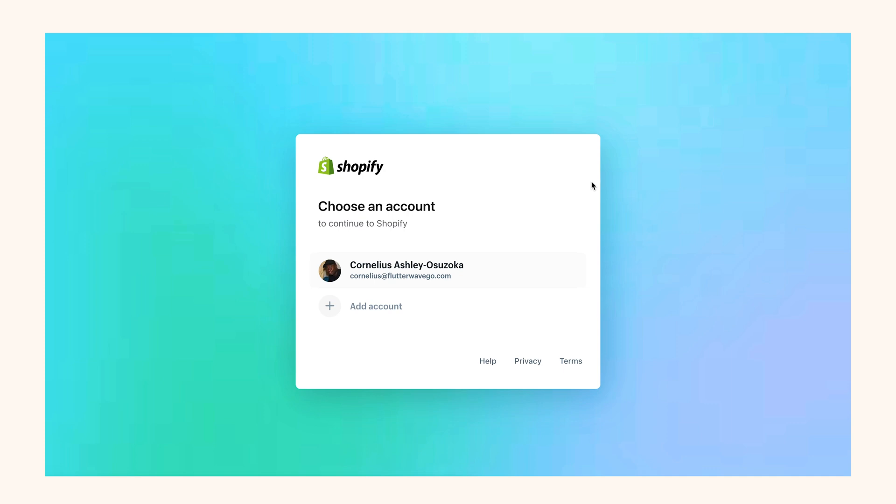To make this video easy to follow, we're going to break it up into two parts: installing the plugin and testing your integration.